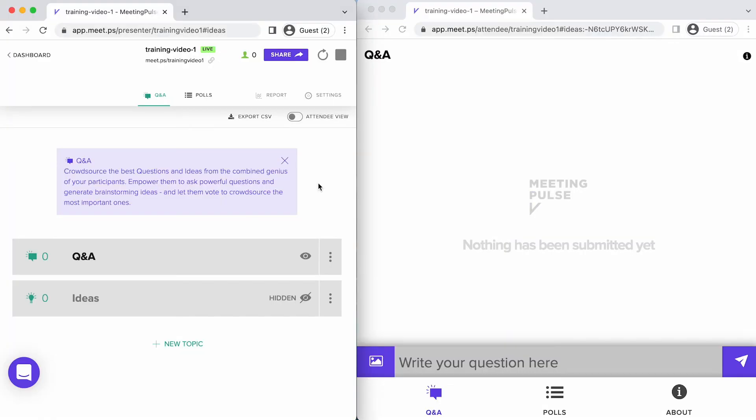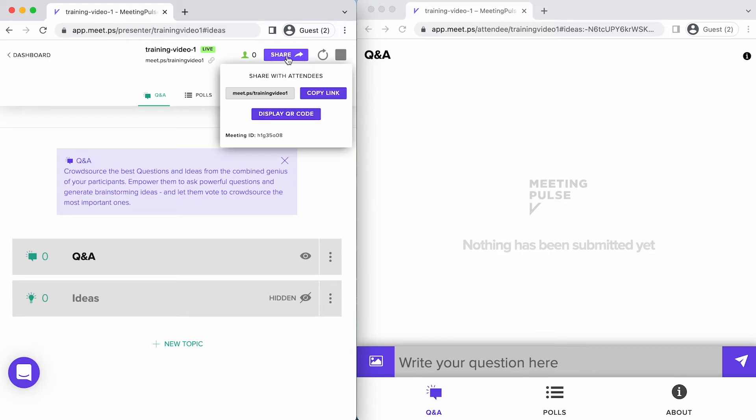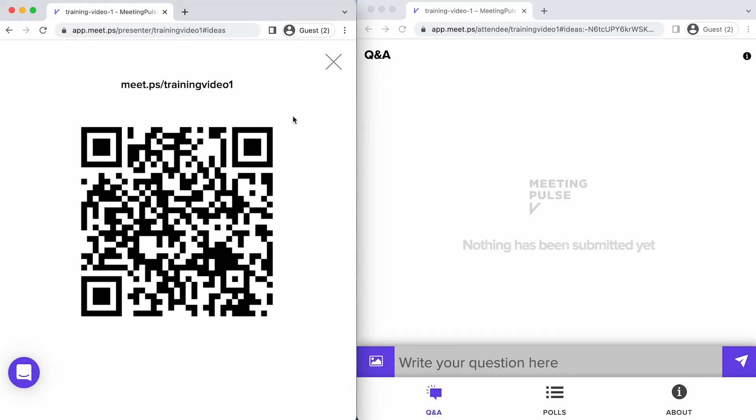Before your meeting, you might want to share your MeetingPulse meeting with someone who will help you test it out, or test it yourself on various devices. You can share the meeting by sharing the URL, or you can share a QR code by clicking the Share button and clicking Display QR Code. If anyone scans this QR code with their phone, they will also see the Attendee View.